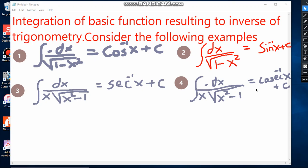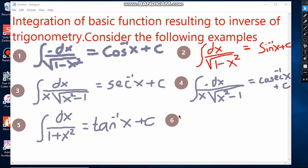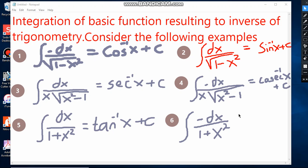When we integrate dx over 1 plus x squared, we must remember which function, when differentiated, gives 1 over 1 plus x squared — which is the tan inverse of x. So when we integrate this function, we get tan inverse of x plus C. Similarly, when we integrate negative dx over 1 plus x squared, the result is tan inverse of x plus constant.